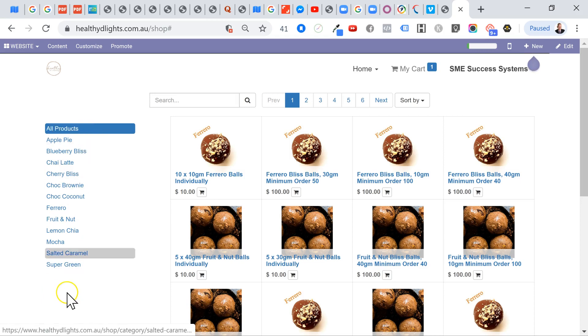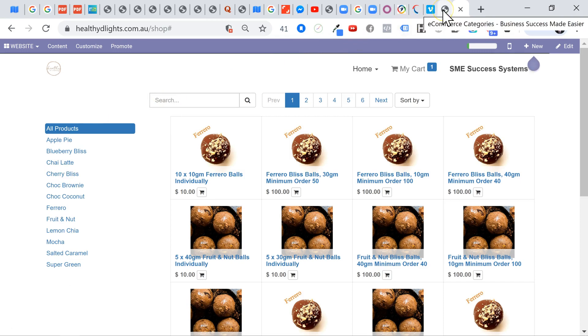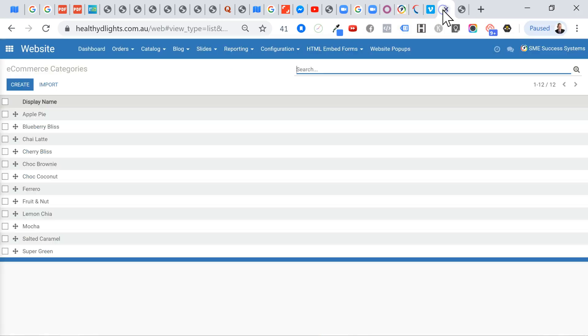Now these are what are more commonly called the categories. So let's go and have a quick look. Now I've actually opened up another browser for this video. You can see here that I've actually got them.